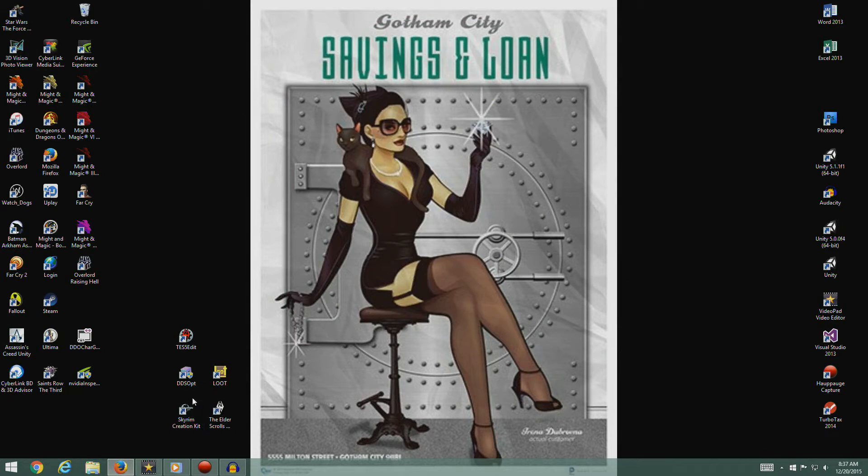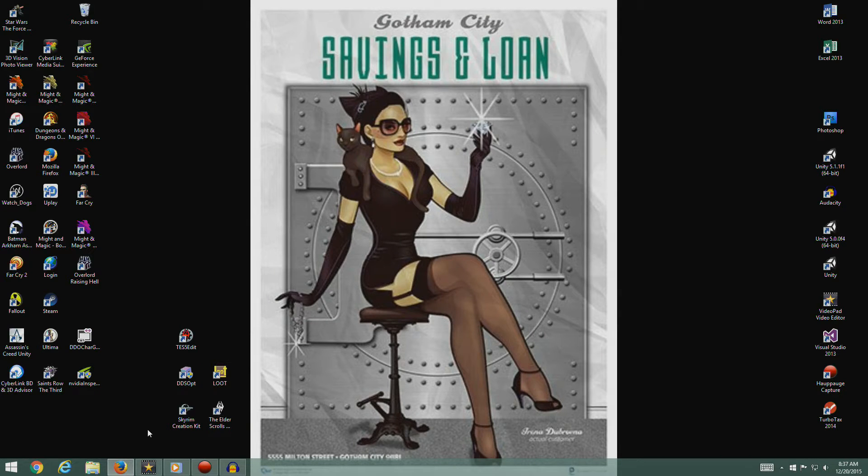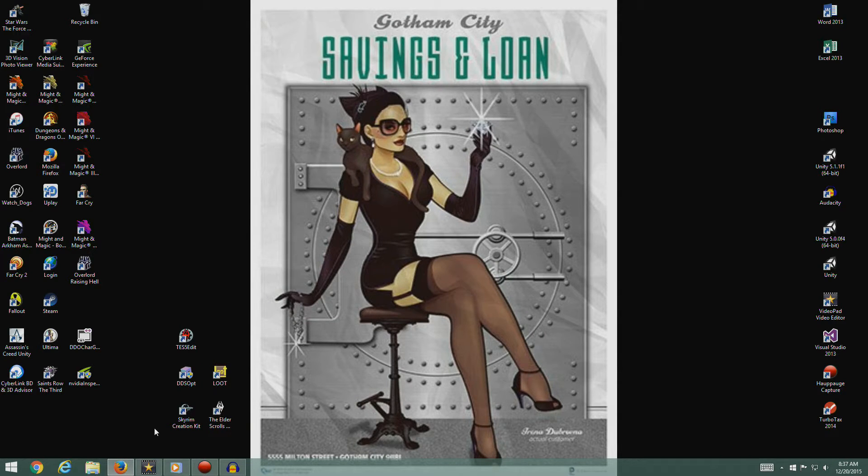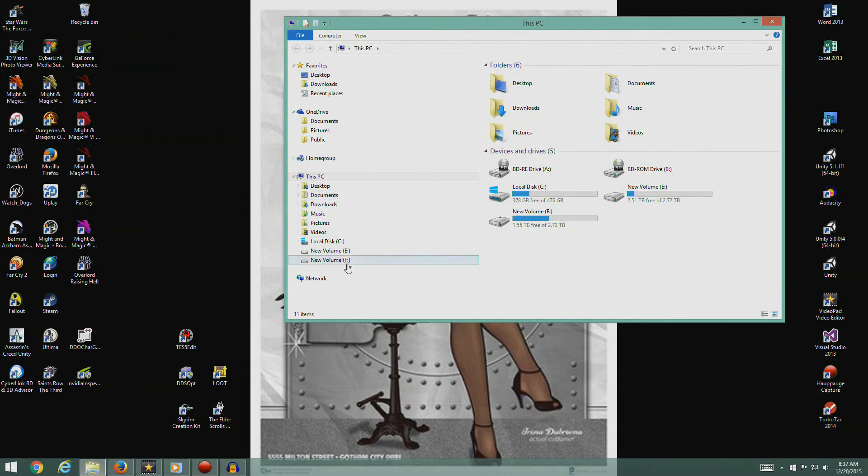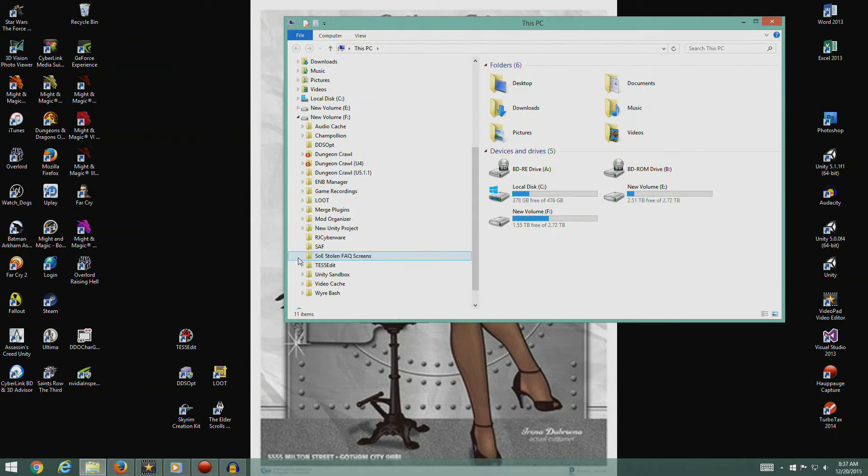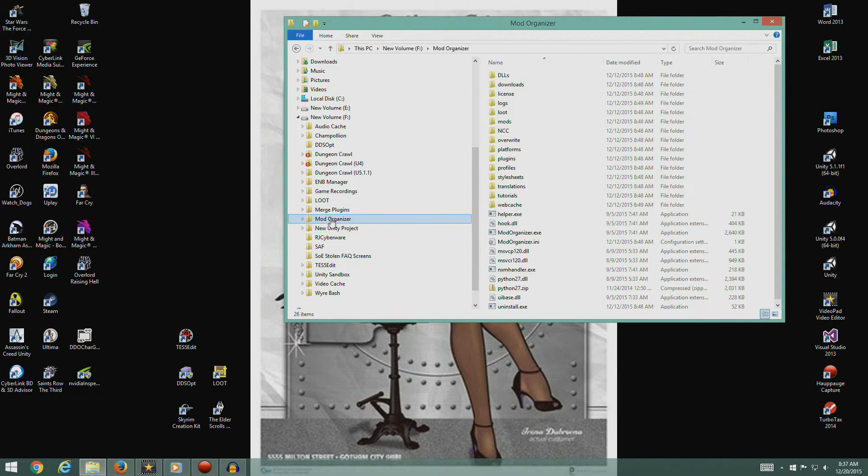Close that. Where's my Mod Organizer? Did I not create a shortcut? That's like the most important one. How could I have not created a shortcut? Let's go find it.